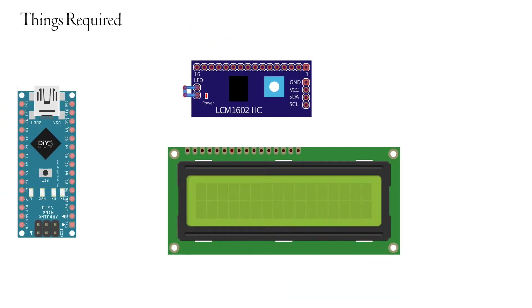Hi friends, this is Najat from DIYustad. Previously we have learned how to interface an LCD display with Arduino. Today we are going to do the same but with a different approach.